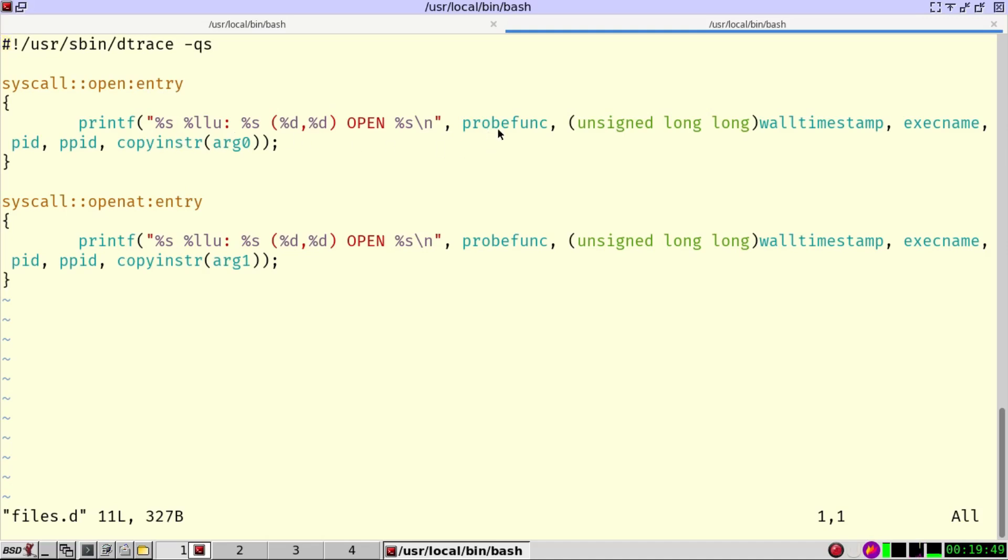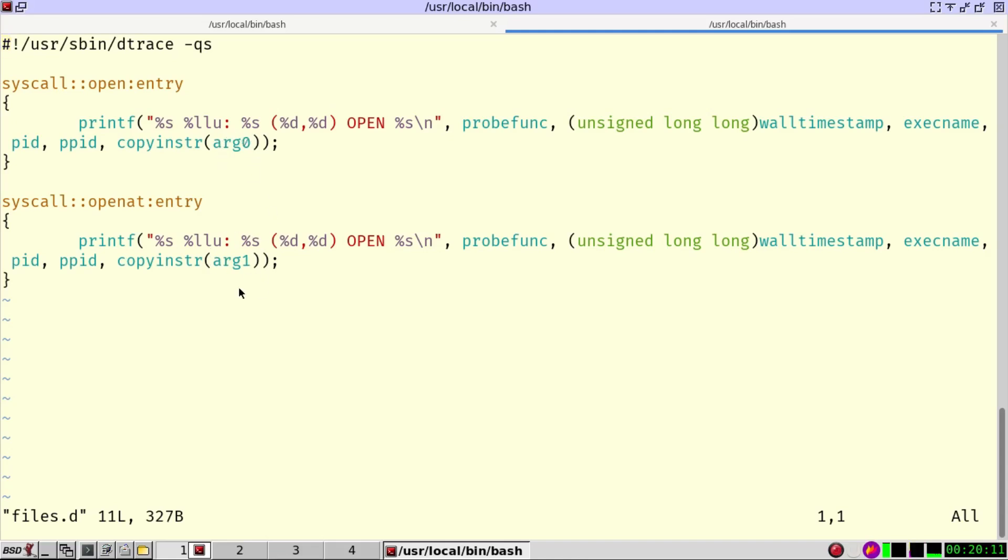I print the probe function name, the timestamp, the name of the executable, the pid, the parent process id, and also the file that has been opened. The difference between open and open at is that for one we need argument zero, for the other one we need argument one.